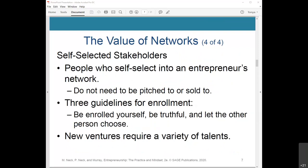Self-selected stakeholders in an entrepreneur's network are important to understand. These are people who self-select into an entrepreneur's network to connect them with resources such as subject matter expertise, funding, advice, and introductions to others, to steer the venture in the right direction. Self-selected stakeholders don't need to be pitched or sold to.